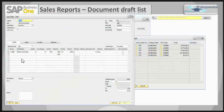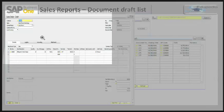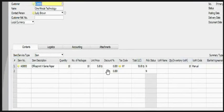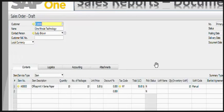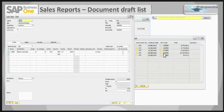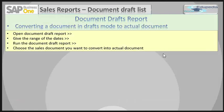You can double-click a row to open the specific document. If you want to change anything — such as the quantity, number of packages, or price — you can make changes and save it as a draft again, or you can actually save the document within the system as an actual document.